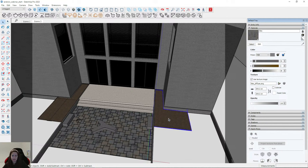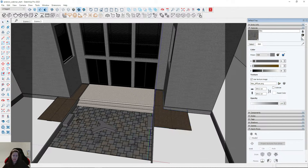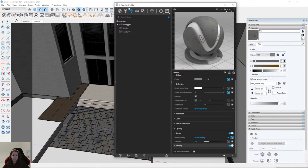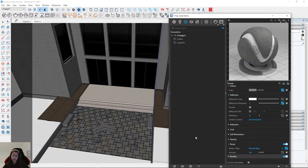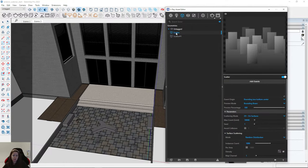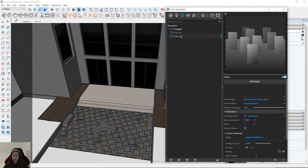If I go to the Asset Editor and then to Geometry, we can notice that new entries have appeared: Scatter and Scatter 1. I can rename them — for example, 'Grass Left' and 'Grass Right.'